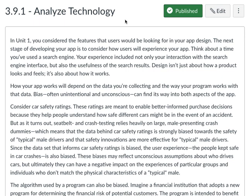Since the dataset that informs car safety ratings is biased, the user experience of people kept safe in car crashes is also biased. These biases may reflect unconscious assumptions about who drives cars. But, ultimately, they can have a negative impact on the experiences of particular groups and individuals who don't match the physical characteristics of a typical male.